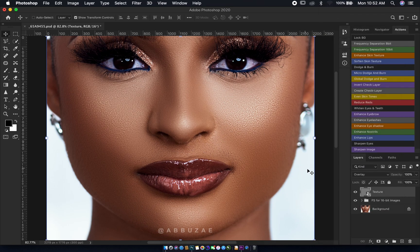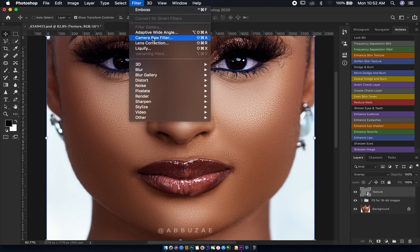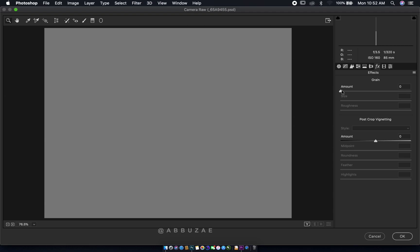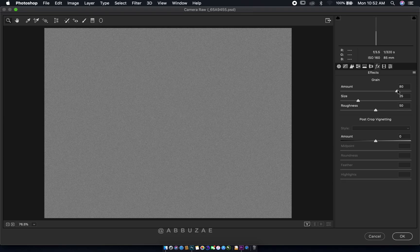Next, we're going to add some noise to our texture layer. Make sure the texture layer is selected, then go to Filter and select Camera Raw Filter. In Camera Raw, head over to the FX tab and increase the amount of grain — that will fix the skin texture we're working on. I basically leave it somewhere between 50 to 80 depending on the skin.